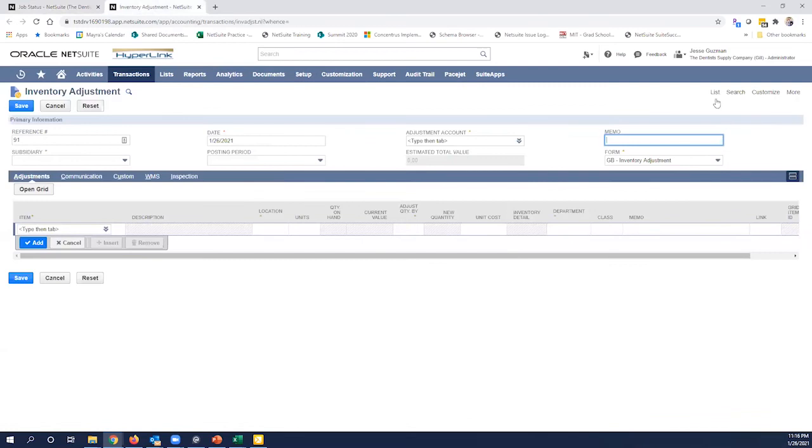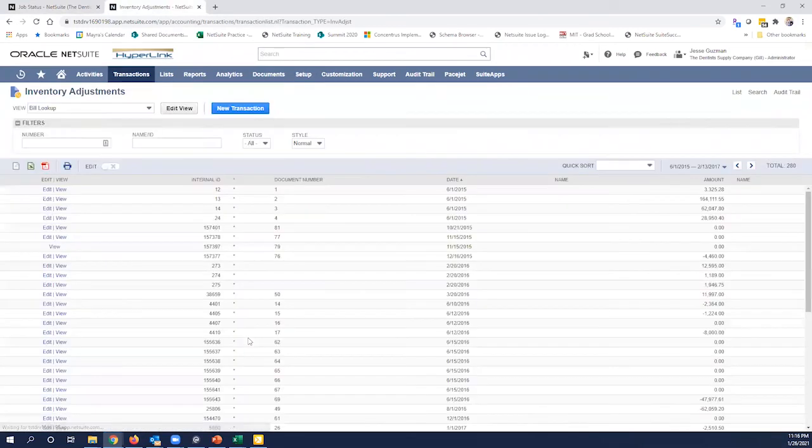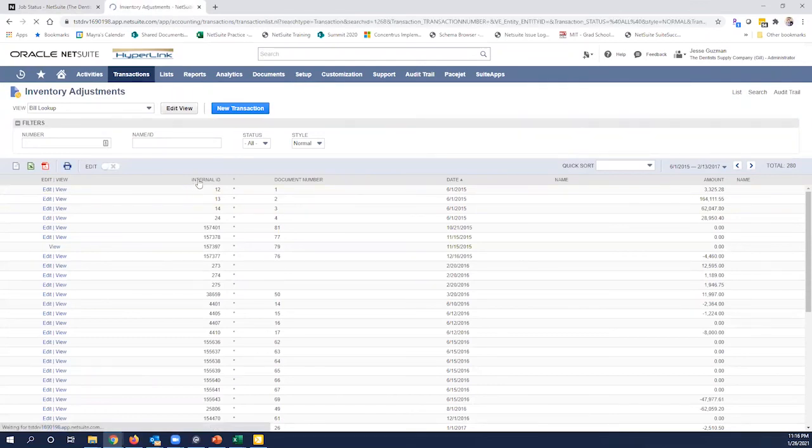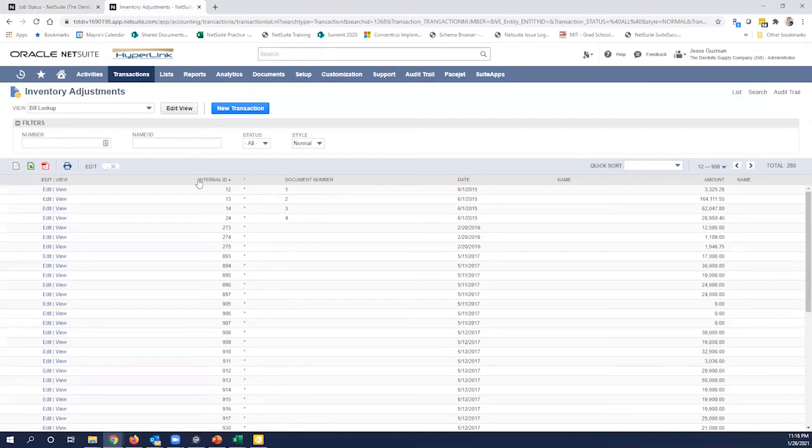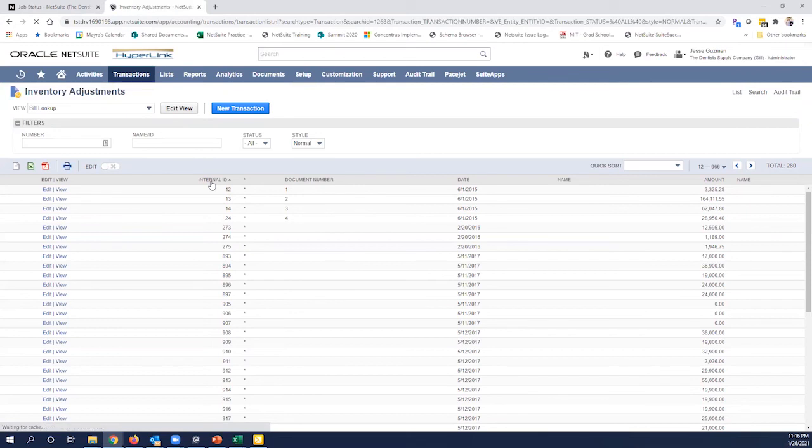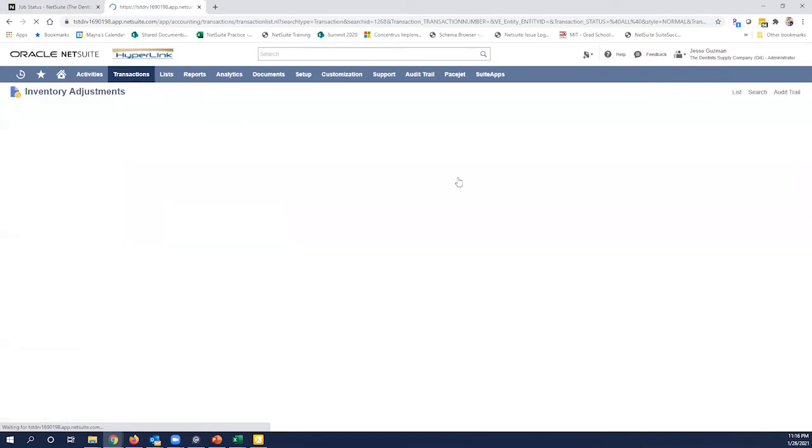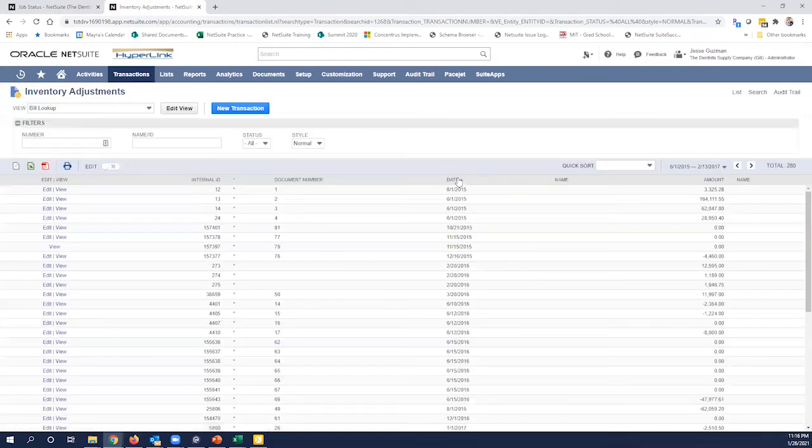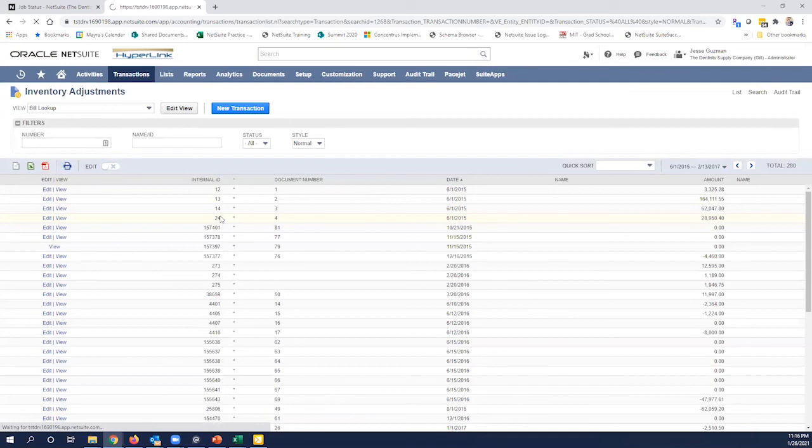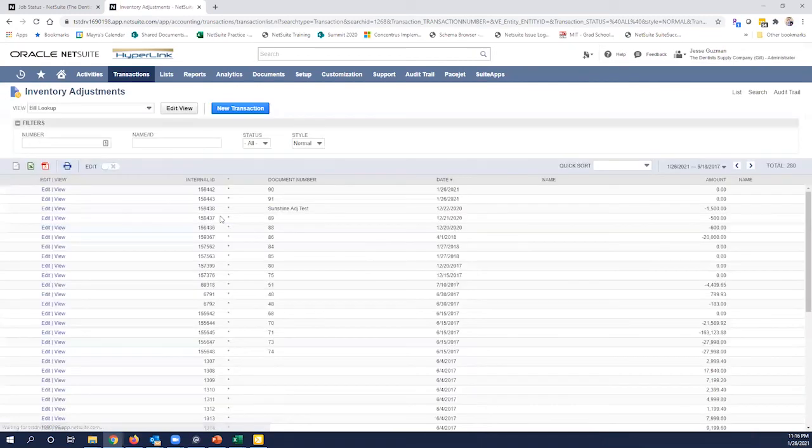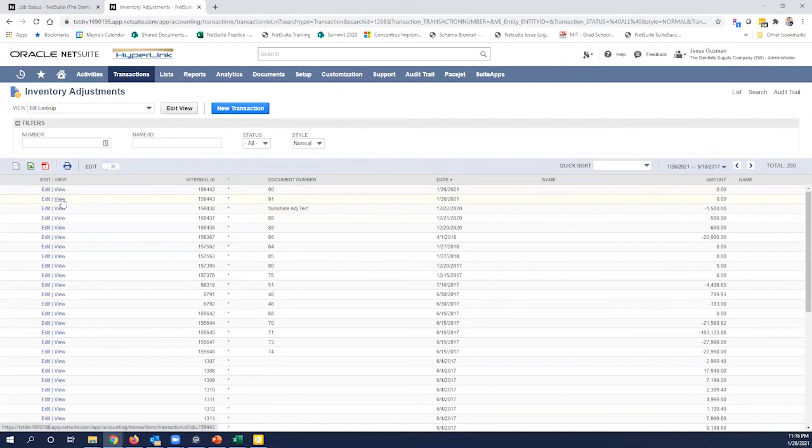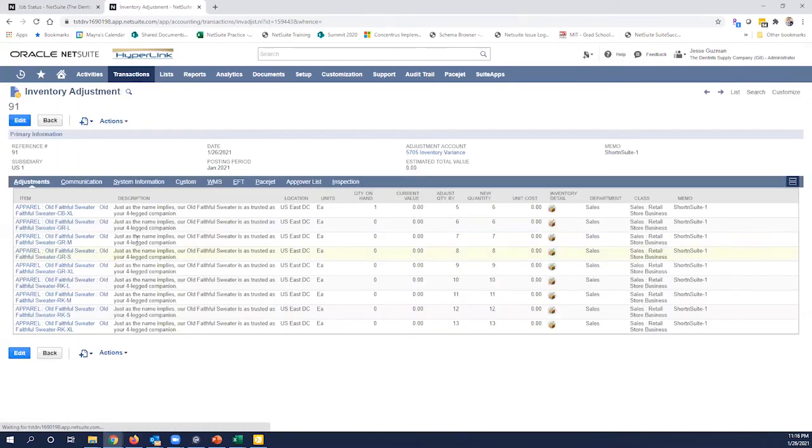And let's go over to our inventory adjustments. Recent ones. We're going to go over to 91 here. Go ahead and click view.